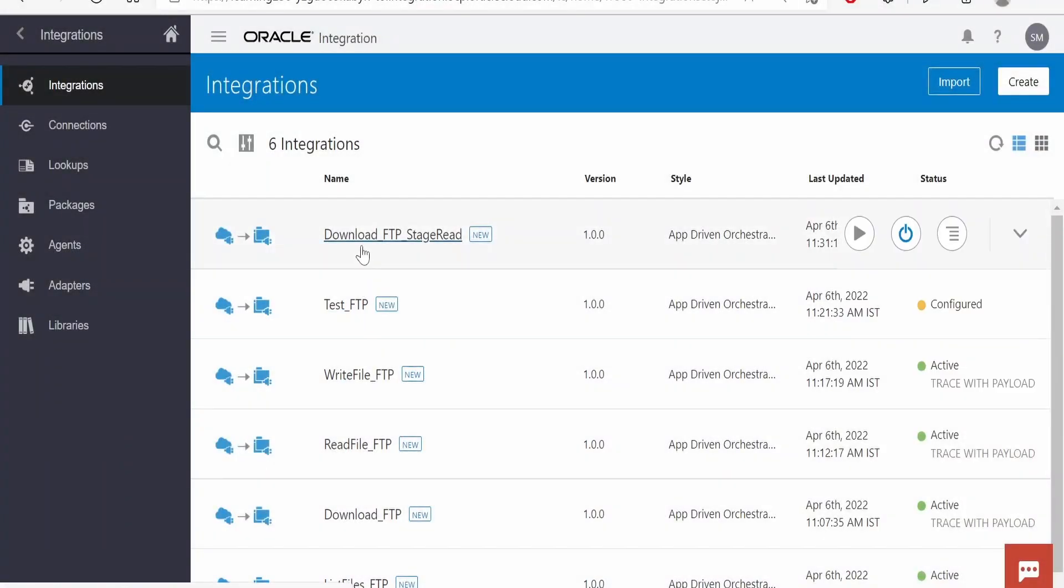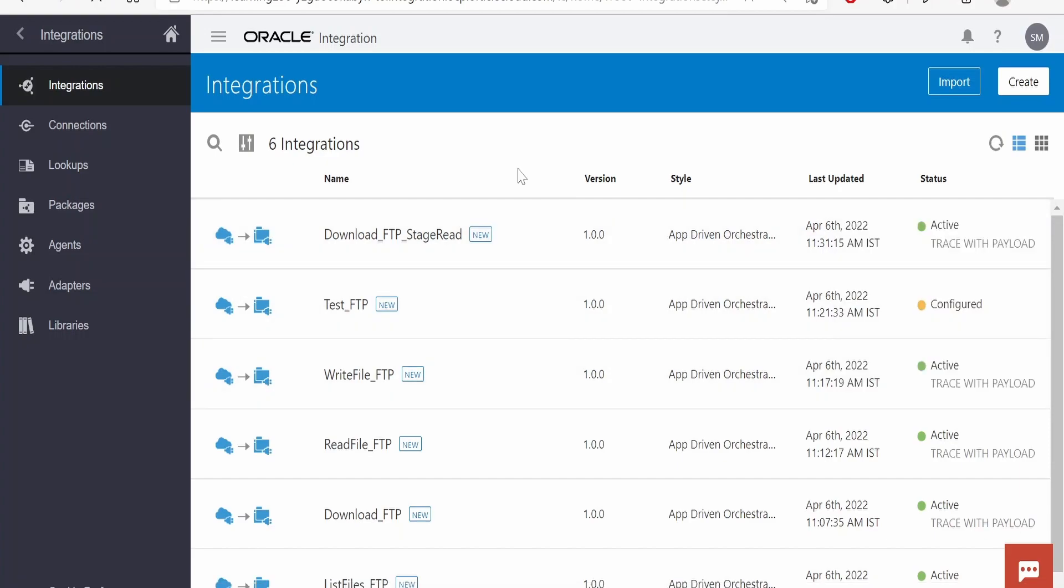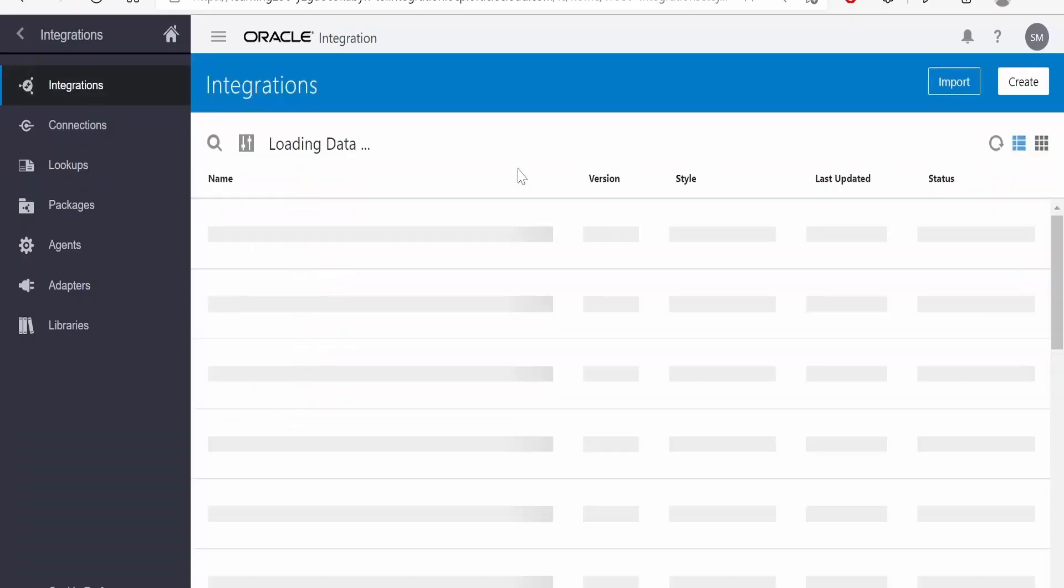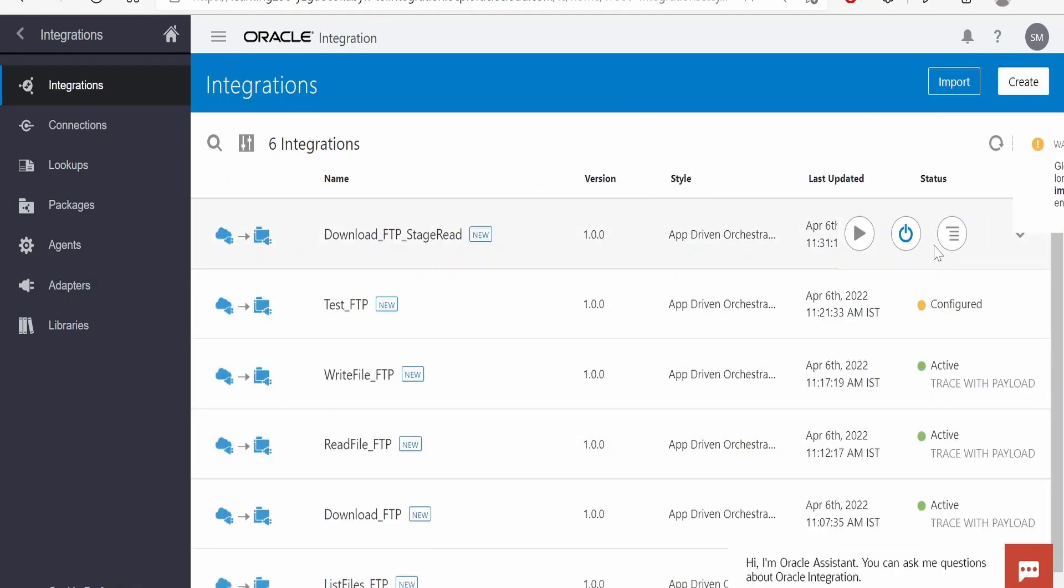In this class we will learn how to read a file in segments. Suppose the file downloaded into a logical directory is 1 GB. If we try to read the entire file at once with the help of stage activity, we will run into a payload limit exceeded 10 MB error. To avoid that, we will read the file in segments.